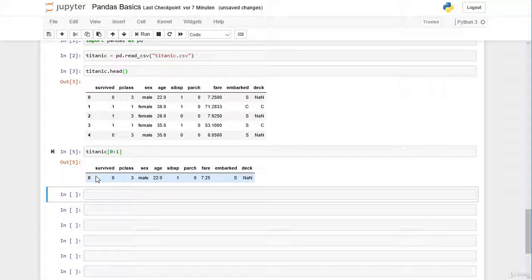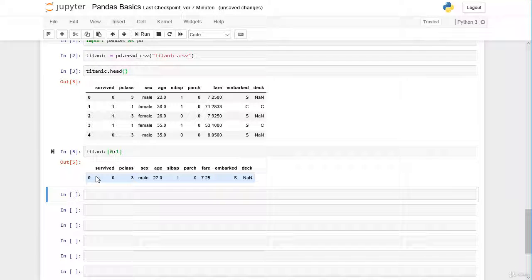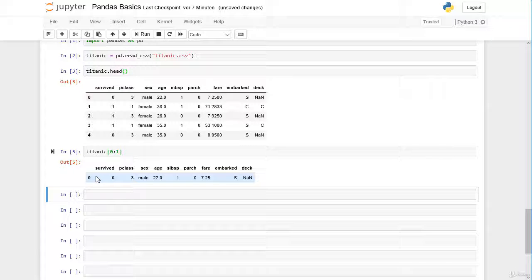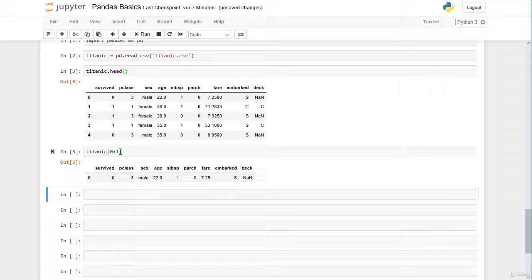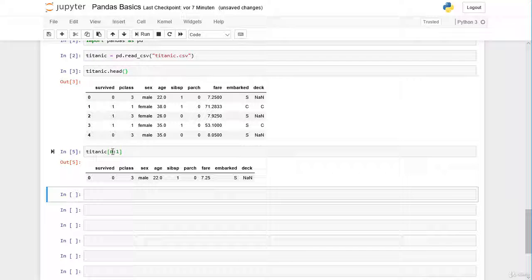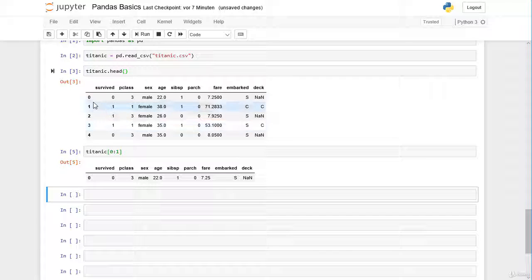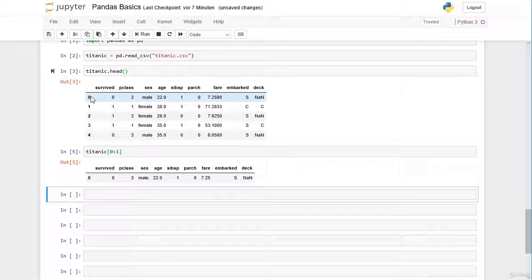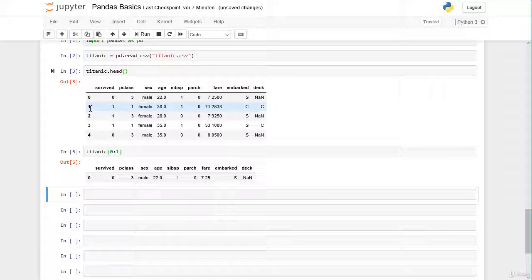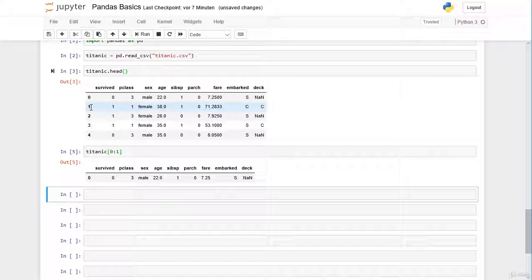Actually this works in the same as slicing a list or a NumPy array in a so-called position-based slicing. The starting point is including and the ending point is excluding. So we are slicing our dataframe from the index label 0 including until the index label 1 excluding.